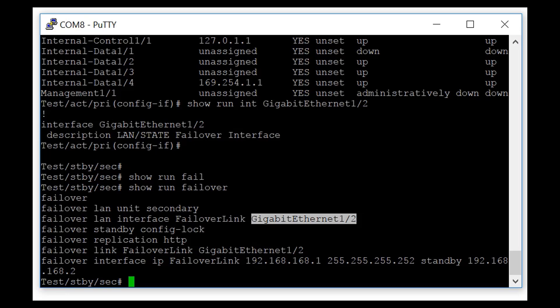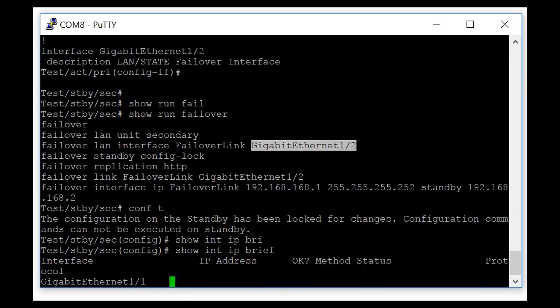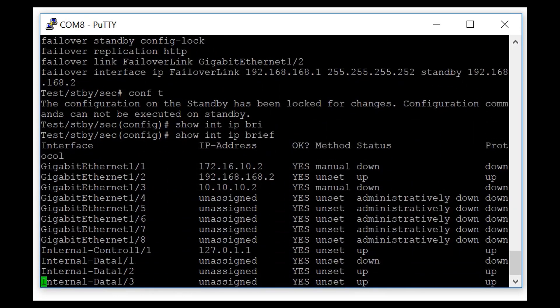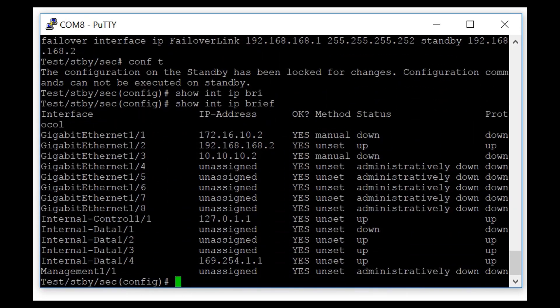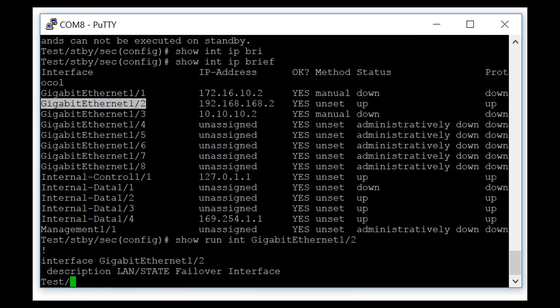And if you're wondering what this failover lan interface does for you, it's the heartbeat. Let's have a look at failover standby config lock. This command does this. Exactly, you get this error message. So if you try to change the config on this standby unit, basically you can't unless you turn this off. So let's have a look at the failover link. Here I configured gigabit interface 1/2 as the failover link. It's a point-to-point link. What it does, it makes the communication possible between standby and active unit. But it doesn't pass any data over this link. It's just control plane traffic, it's just heartbeat.